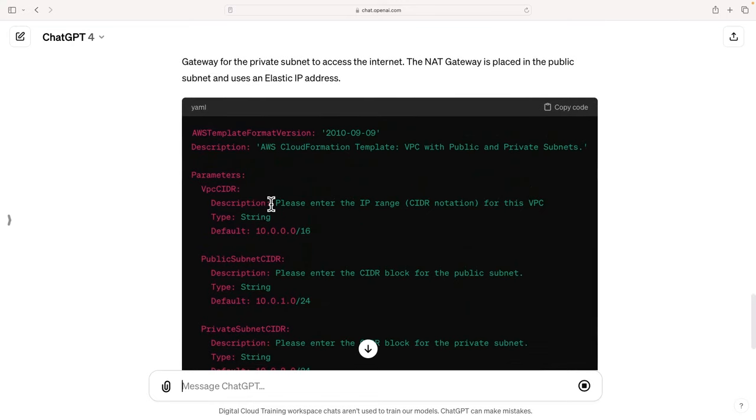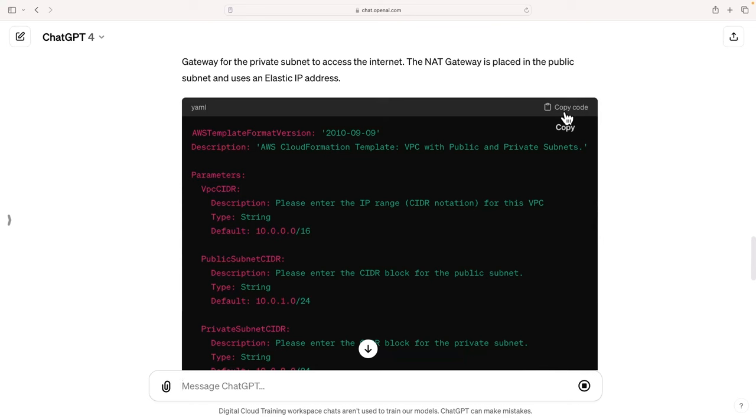So again, CloudFormation templates, sometimes they work perfectly, sometimes they don't. But once this is ready, I can simply copy the code, save it into a YAML file, and then try and work with it in CloudFormation. And if there are any problems in CloudFormation, I'm going to take the errors, I'm going to come back to ChatGPT, I'm going to put it in, and hopefully it's going to fix it for me.